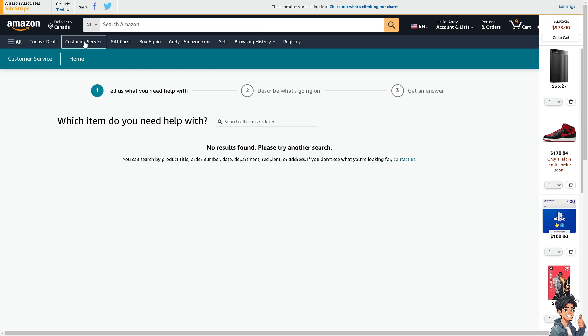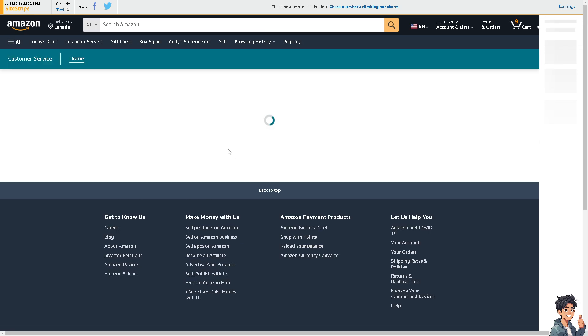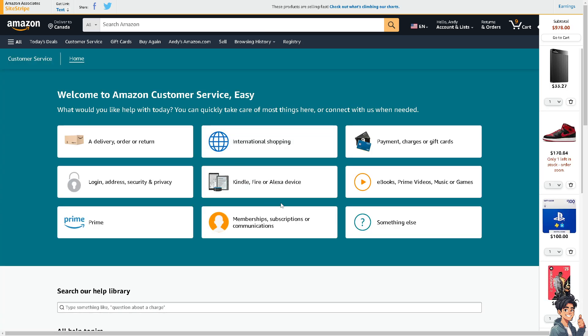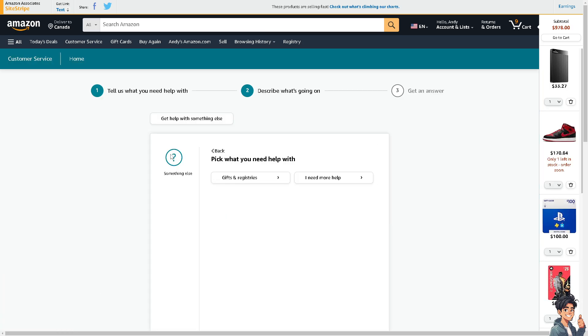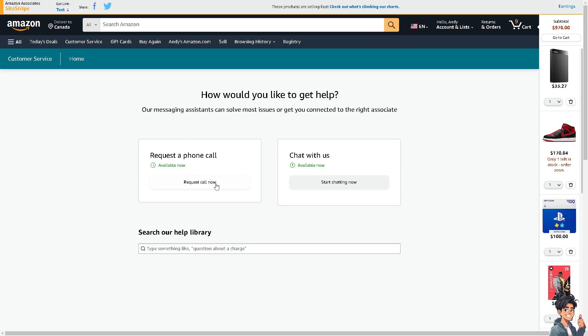If you want to talk or chat with one of the support staff, click on 'something else' and then 'you need more help'. You can request a phone call by clicking on the 'request call now' button, or you can chat with customer support. Click on 'start chatting now' and tell them you're having problems tracking a package on your Amazon account.